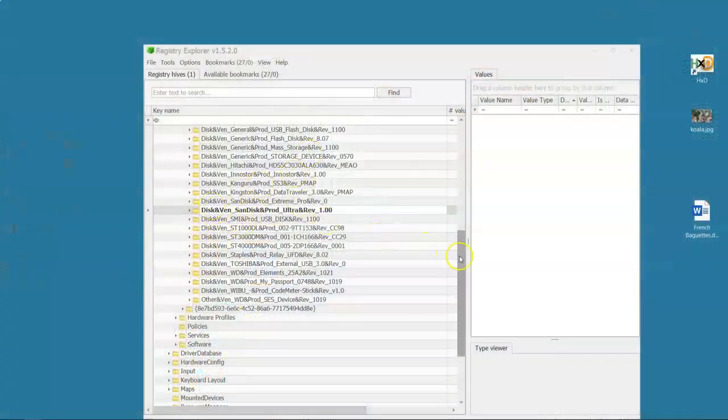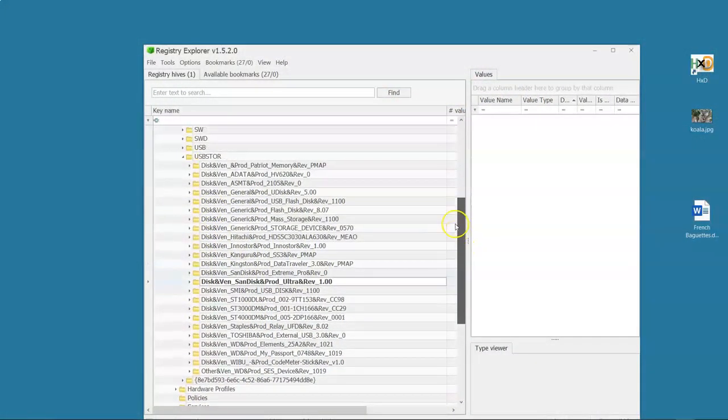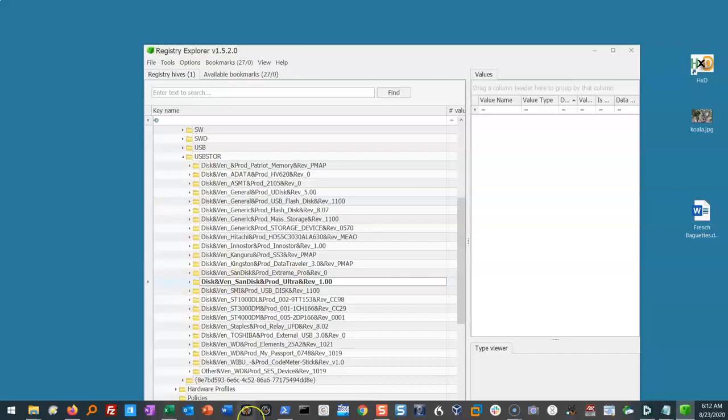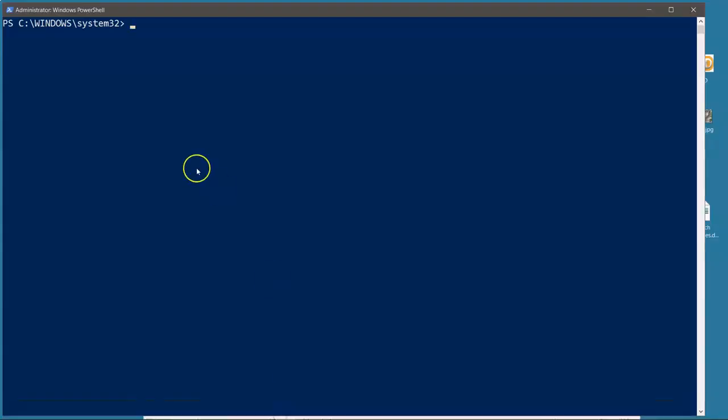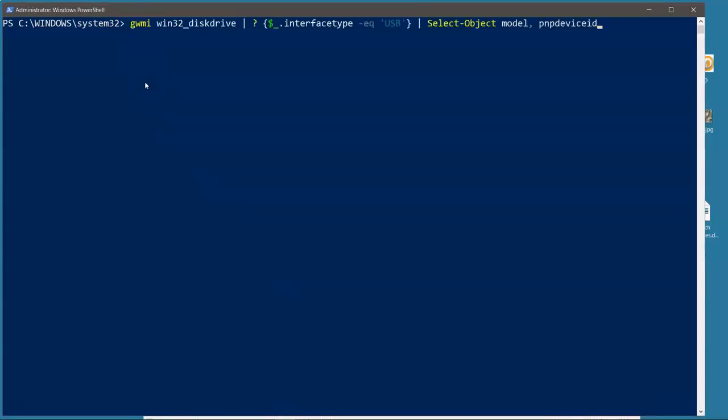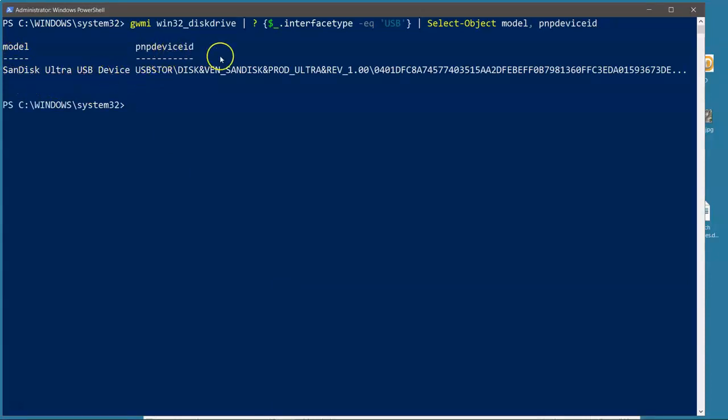In our USB store list, I'm going to look through here. I see SanDisk Ultra. That's what I just plugged in. Now, before I open that up, I'm going to go to PowerShell and see if I can identify the serial number for this. I throw in this command and I see the model SanDisk Ultra USB device, PNP device ID. I've got this long, ugly thing.